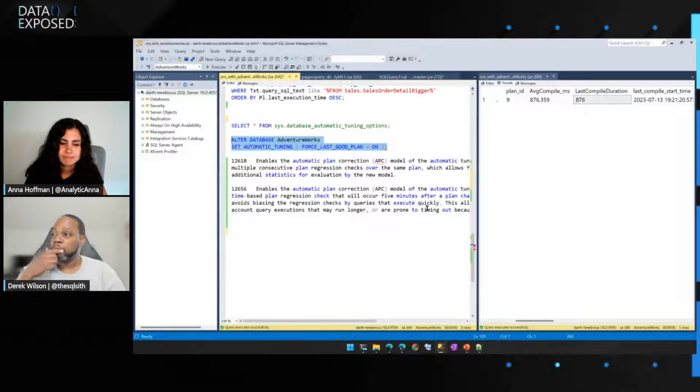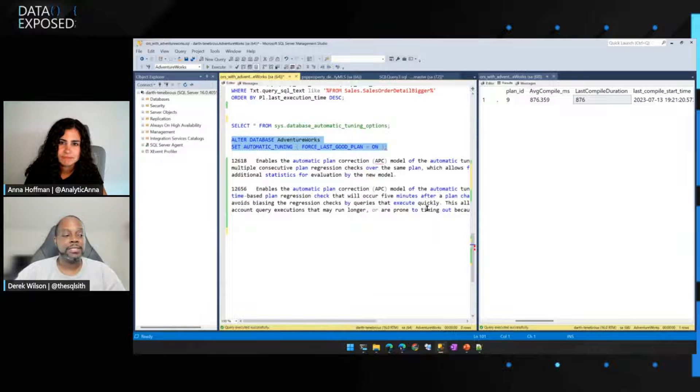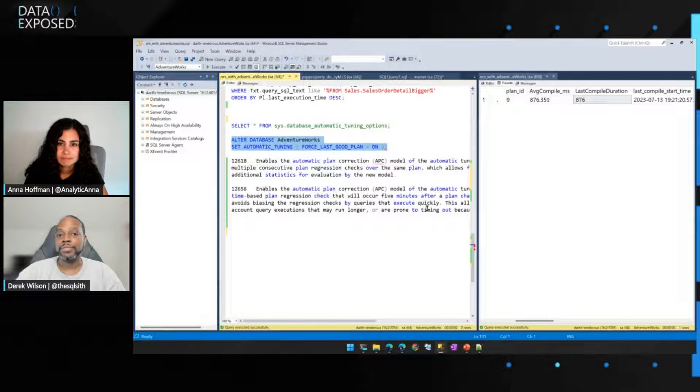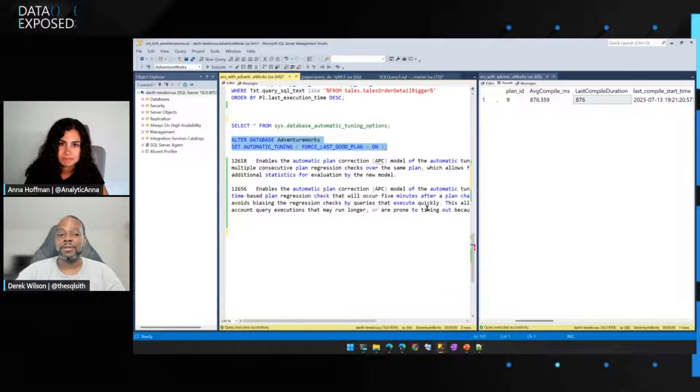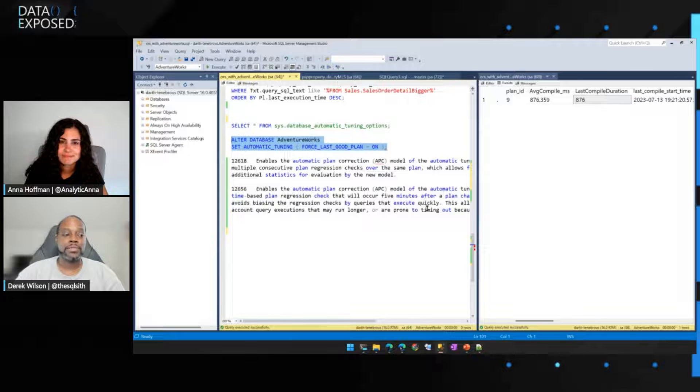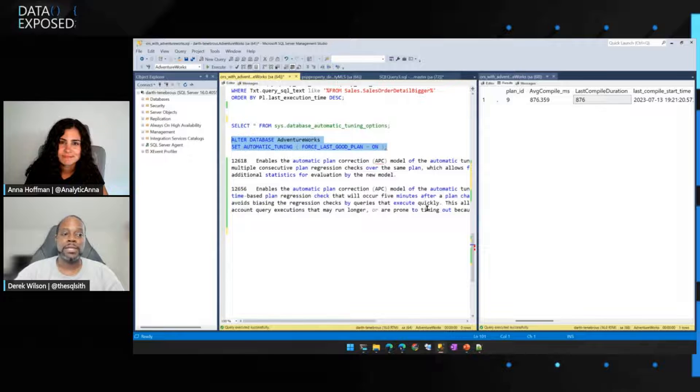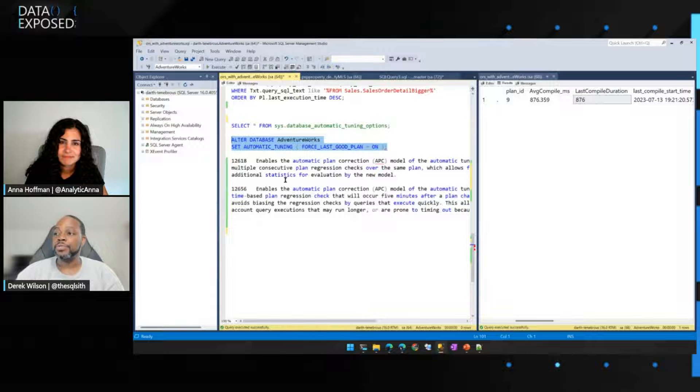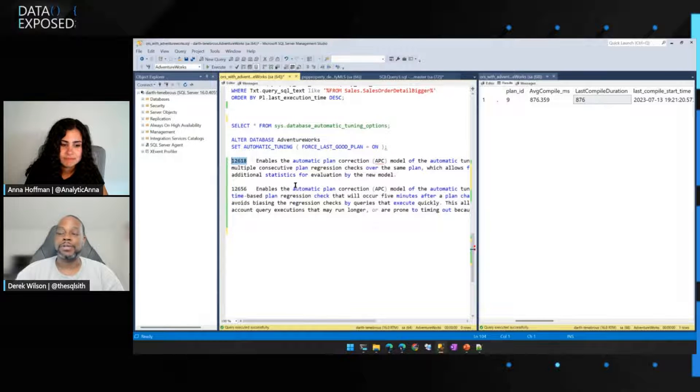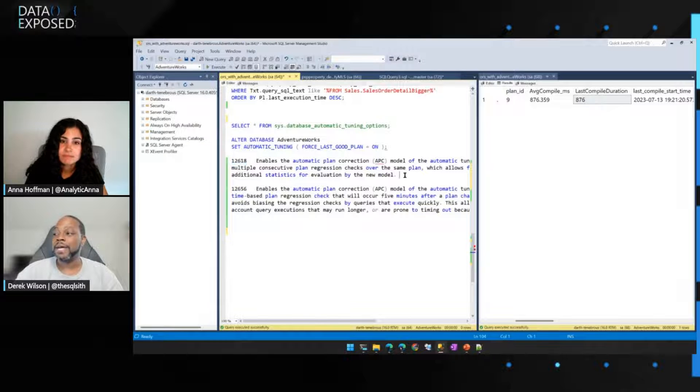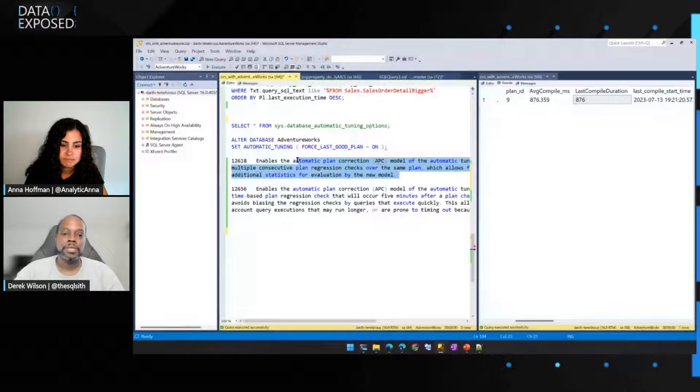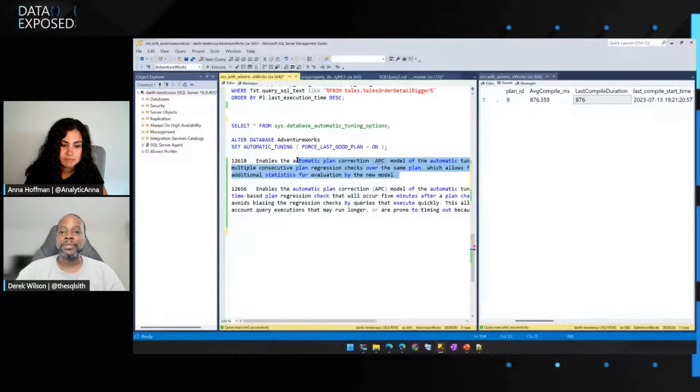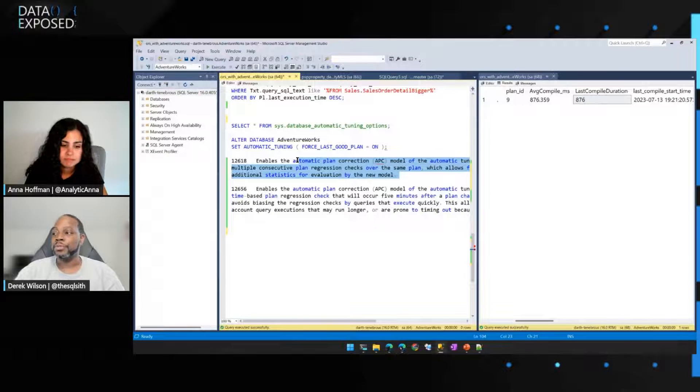So one caveat to using the new model in SQL Server 2022, and this is all documented on our trace flags notes, as well as the notes for Cumulative Update 4 for SQL Server 2022, is to use the new model, you have to turn on a trace flag. This trace flag is called, goes by the number 12618. This will allow the automatic plan correction feature to use the brand new model with new and improved heuristics.